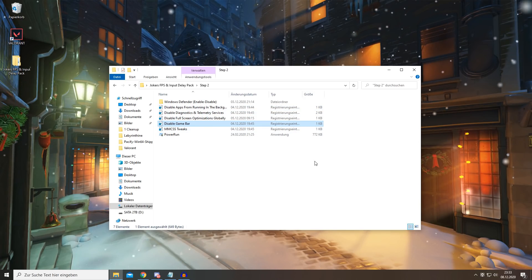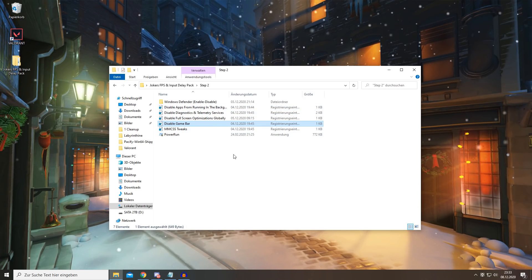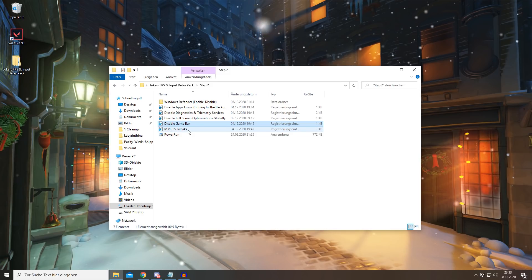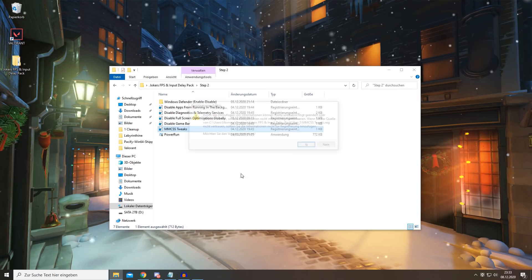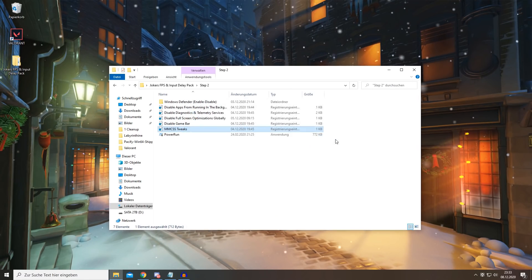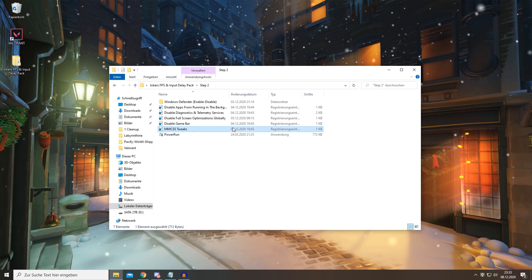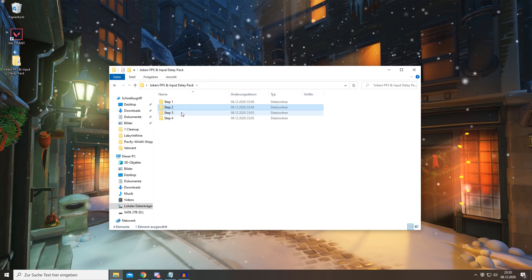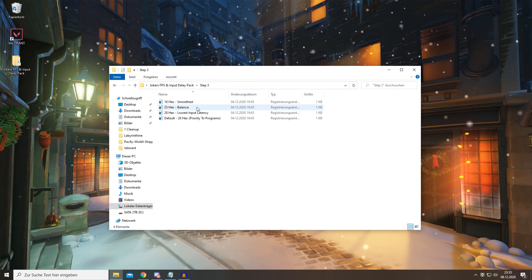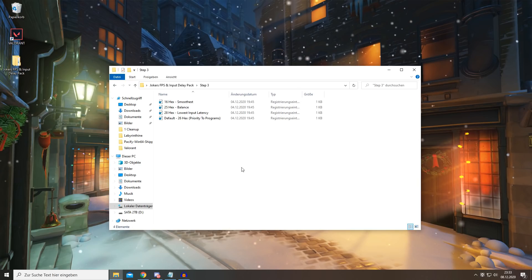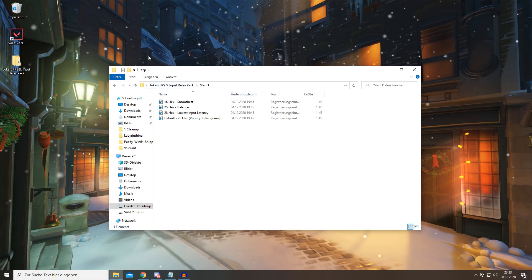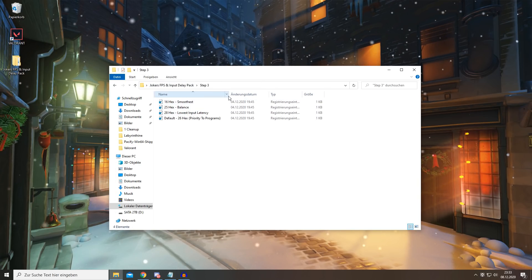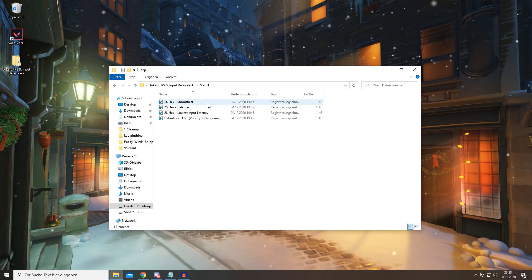So definitely run this as well. Press yes, yes, and OK. Step number 3, it has to do with input delay. You simply want to try out the best settings for you.